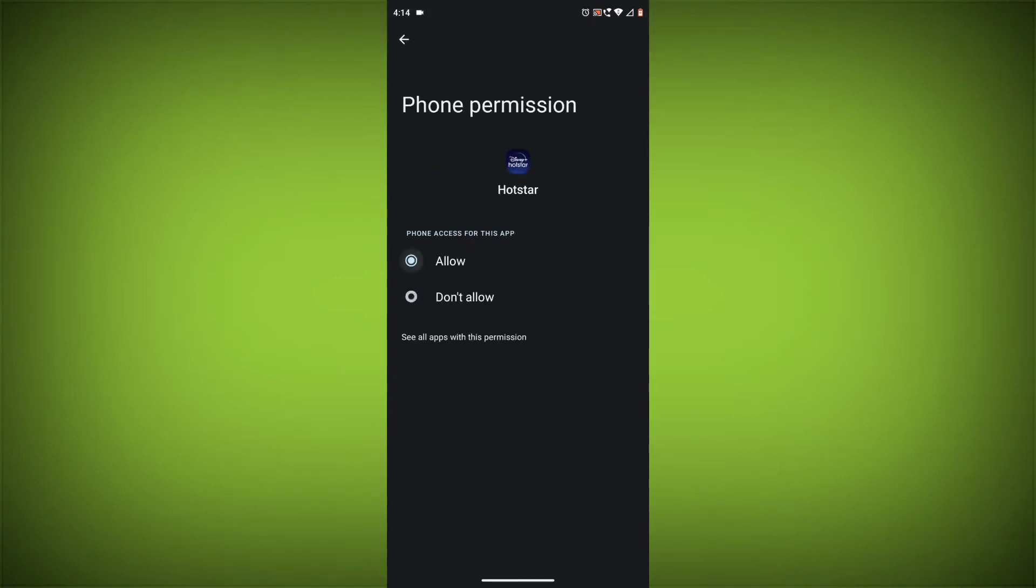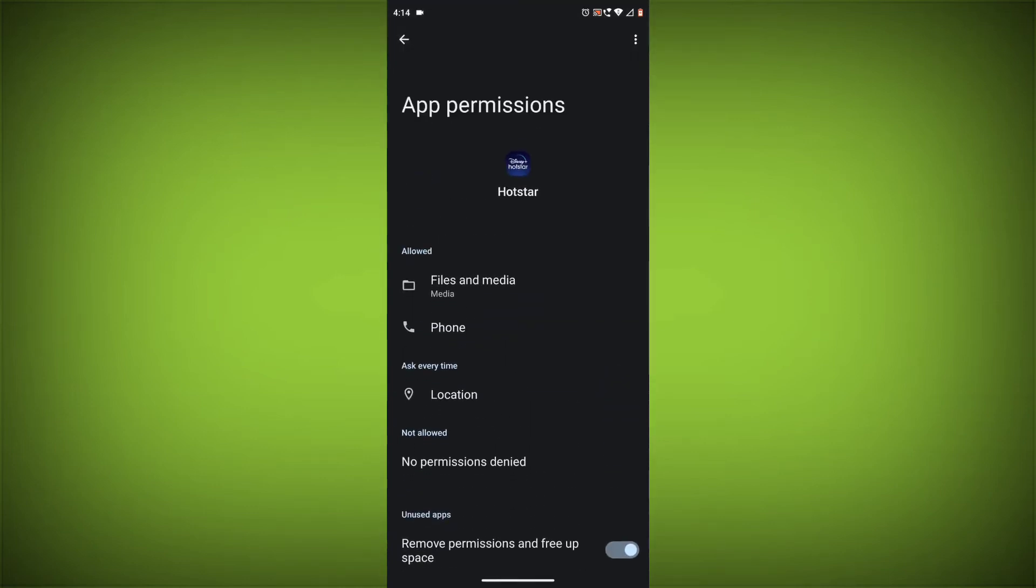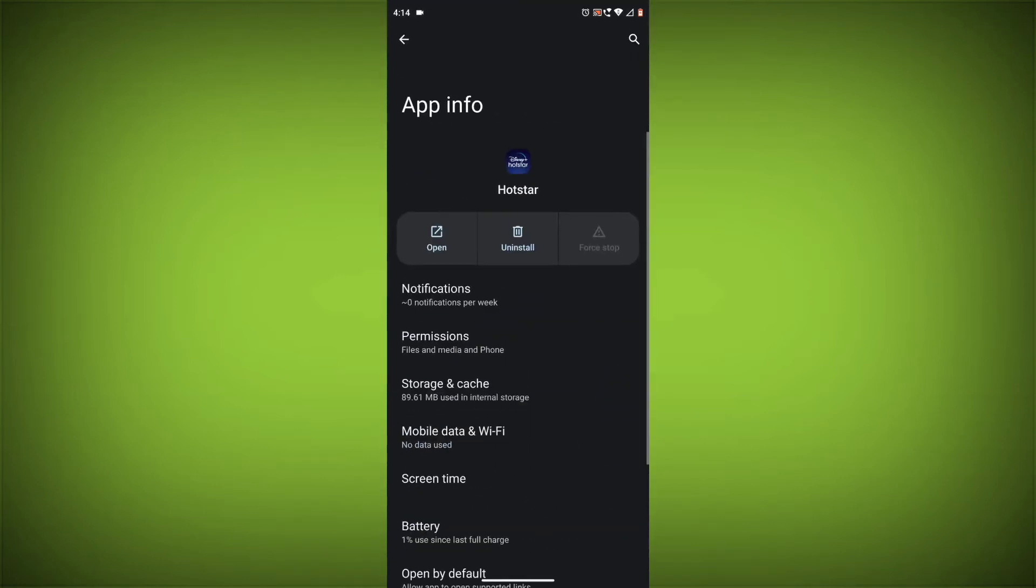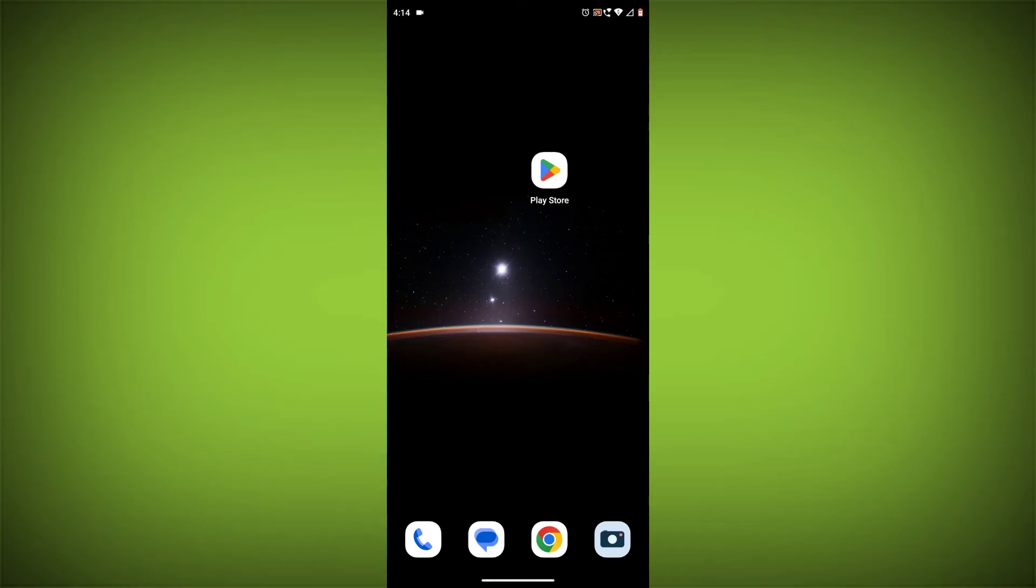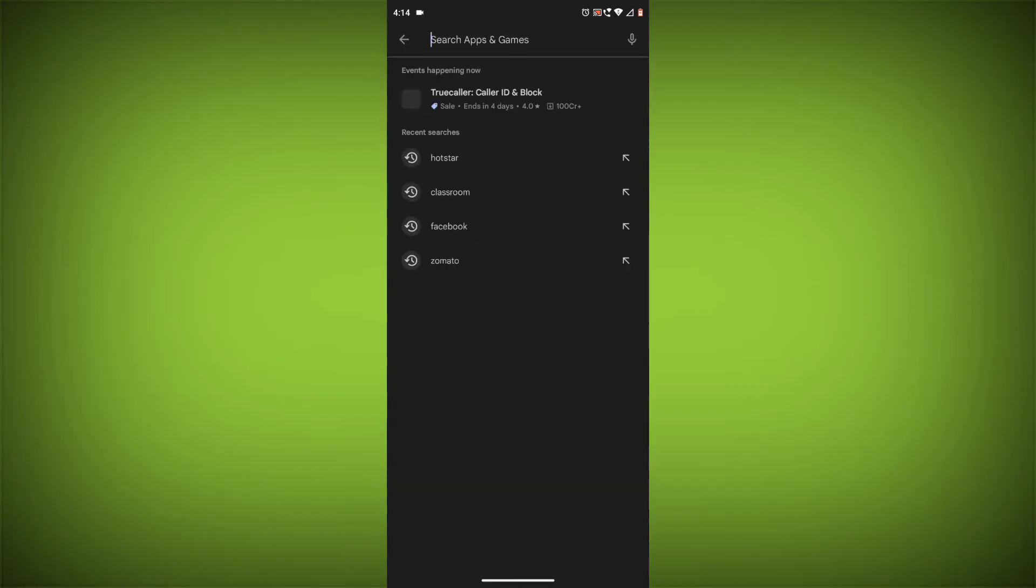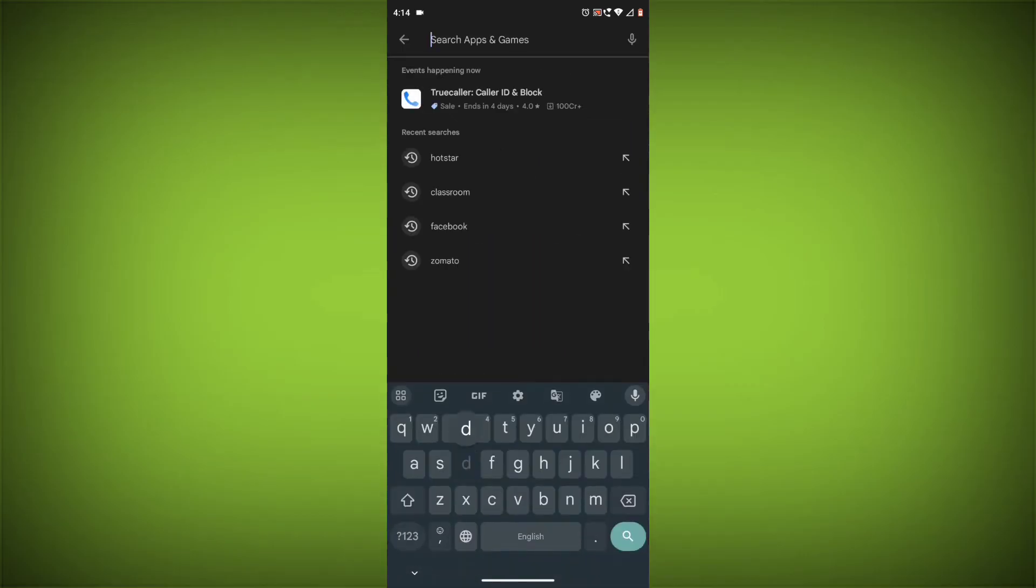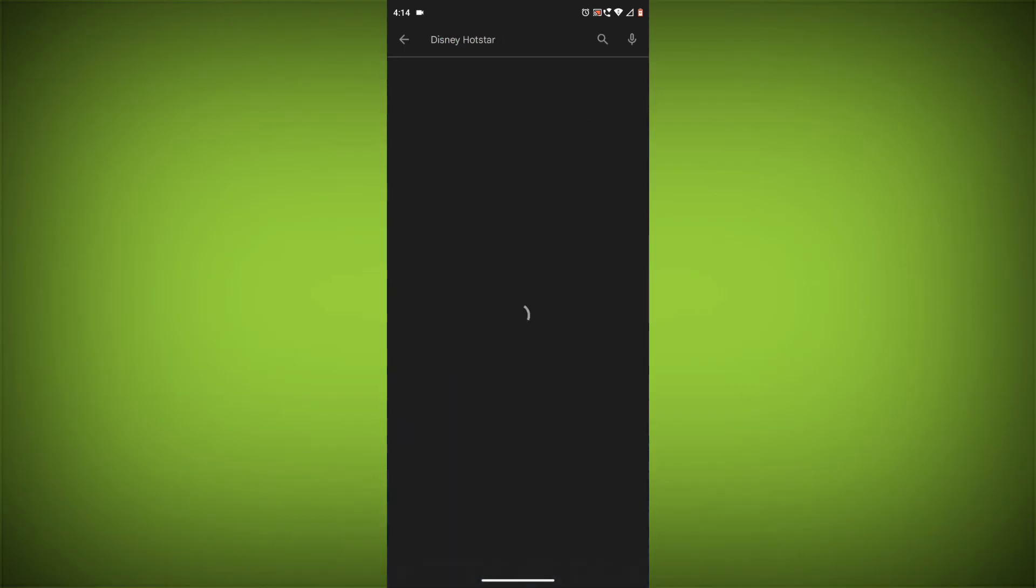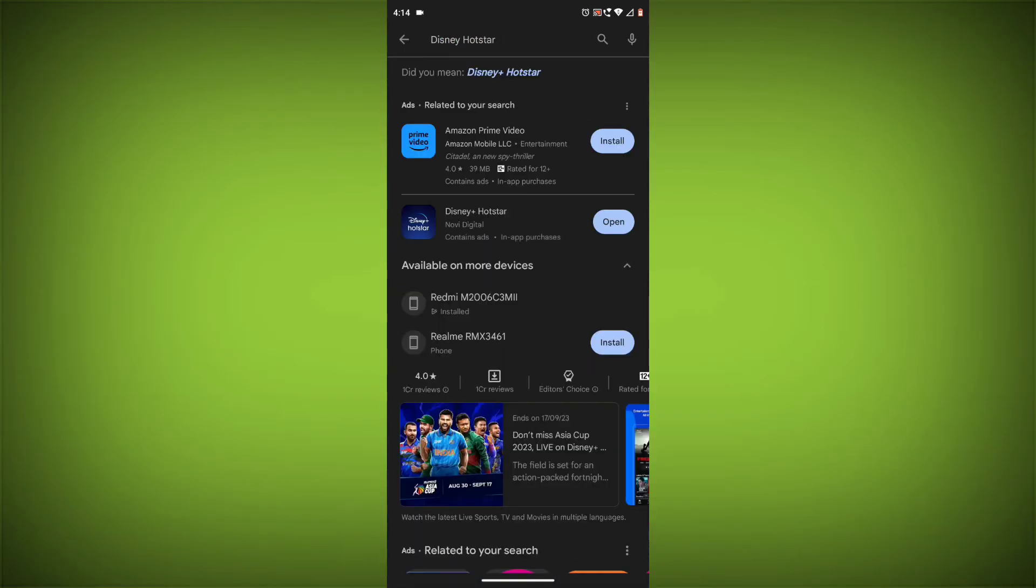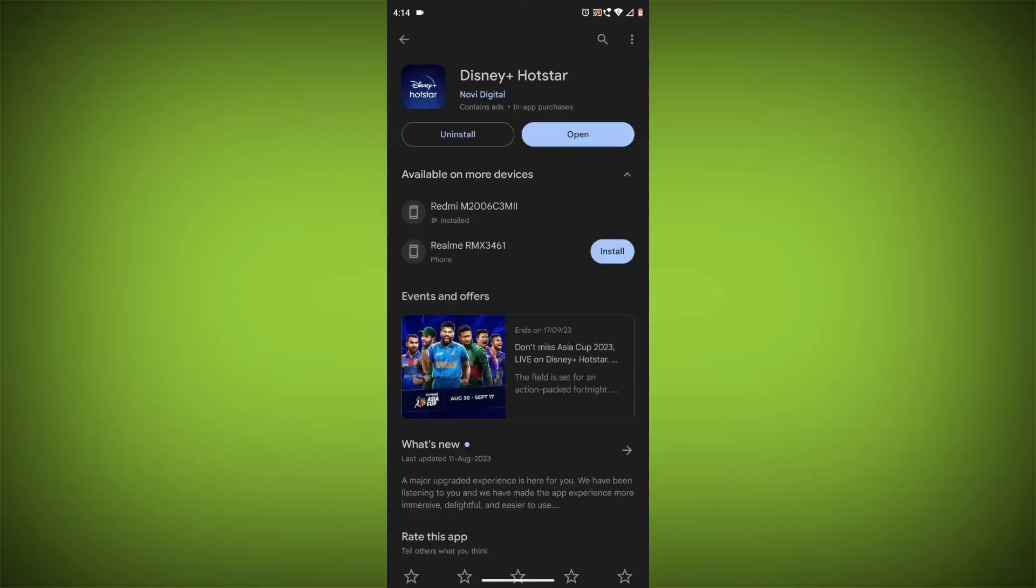Method 5: Update the Disney Hotstar app. Make sure you have the latest version of the Disney Hotstar app installed. To do this, open the Google Play Store or App Store and search for Disney Hotstar. If an update is available, tap on Update.